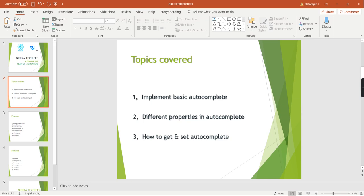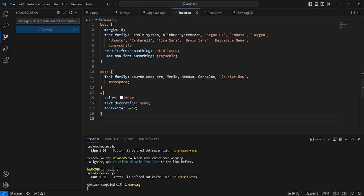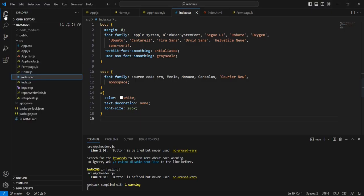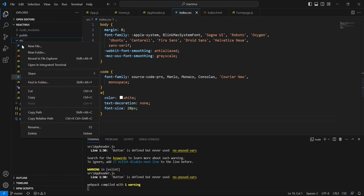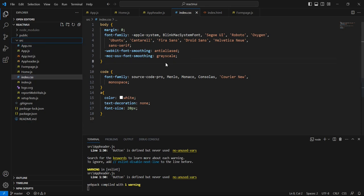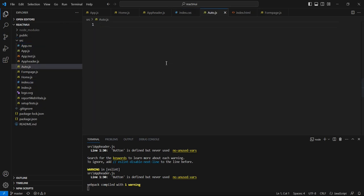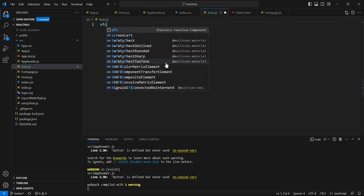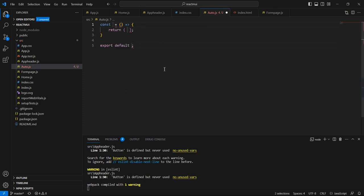Let me go to my application and start our implementation one by one. First I am going to create one new component. We can provide the name as 'auto' — it is just a JS file. Here we can use the SFC stateless functional component option.